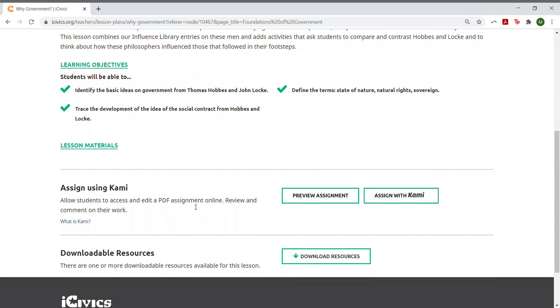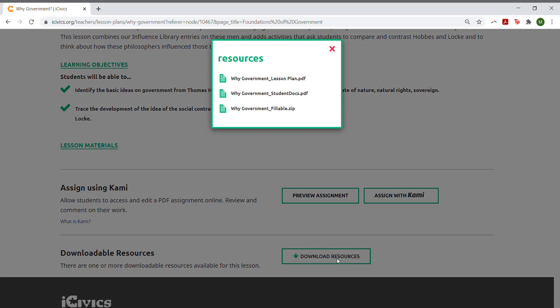Under the Downloadable Resources button, you'll see all of our resources as they existed before we partnered with Kami.